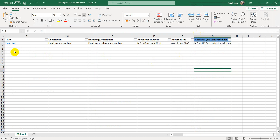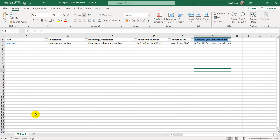The taxonomy items like asset source and final lifecycle status are also applied correctly — the asset is sitting in the Under Review state. This is where Excel import comes in handy when you have hundreds of assets to import, because it's not feasible to upload files one by one or provide individual URLs. Key things to note: the tab name 'm.asset' is important, column names must exactly match the schema, and for taxonomy and reference fields always use the identifier value.